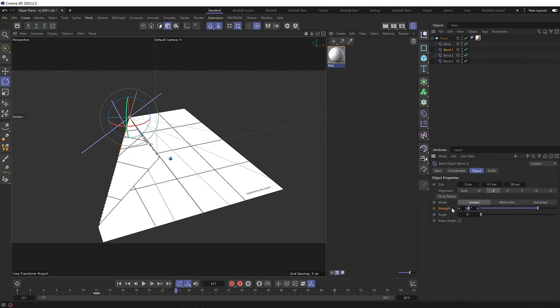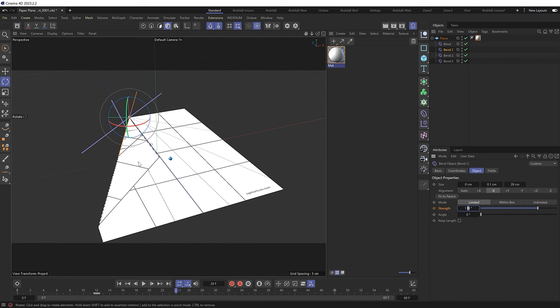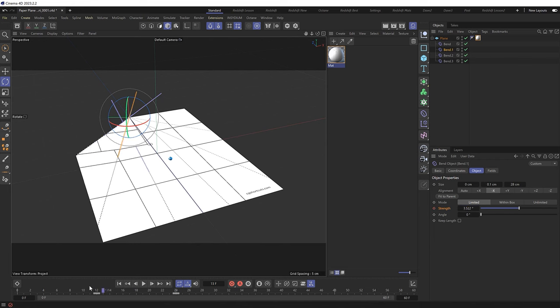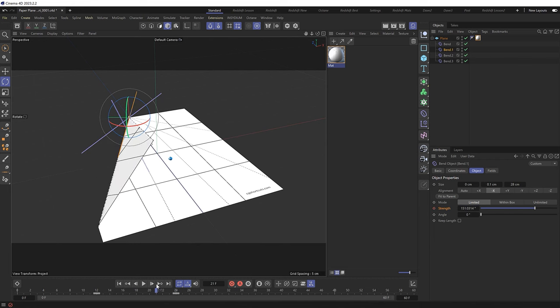Which is still poking through a tiny bit. So I think for this fold we might need to go with 179 degrees instead. And you may or may not need to fiddle around with this depending on the angle of your folds. But I think in this case 179 degrees should work. So let's keyframe that there. And we now have this animation. So fold one and fold two are done.